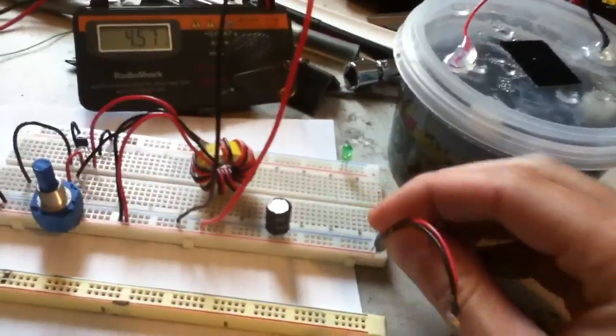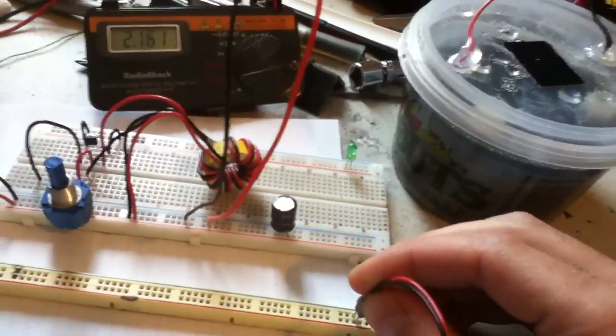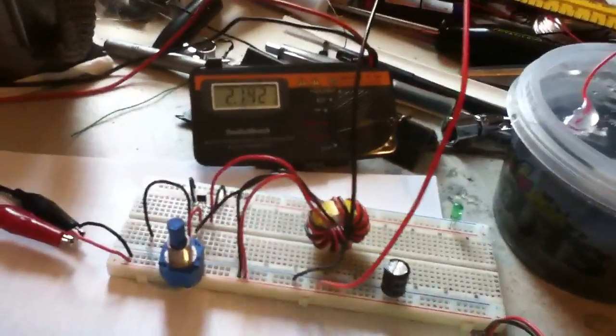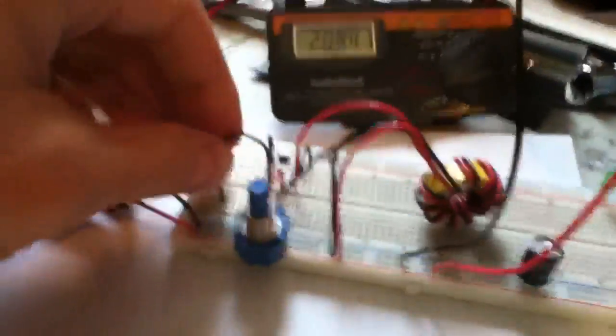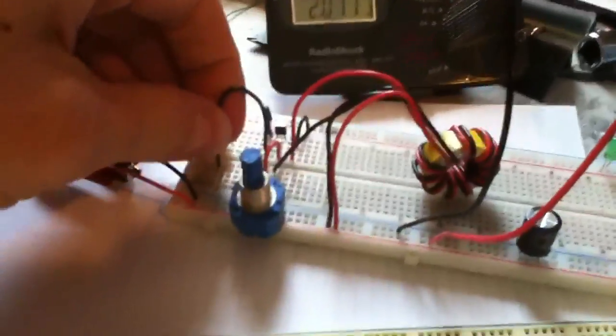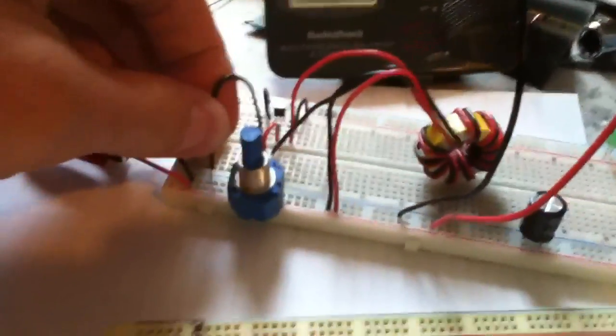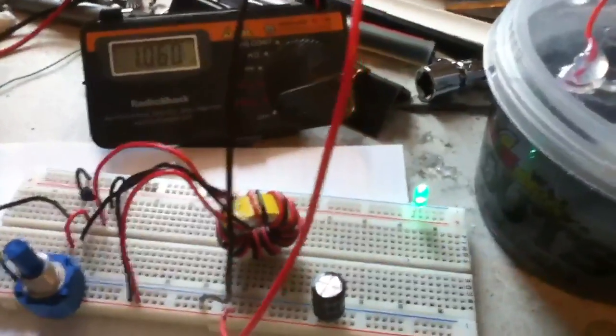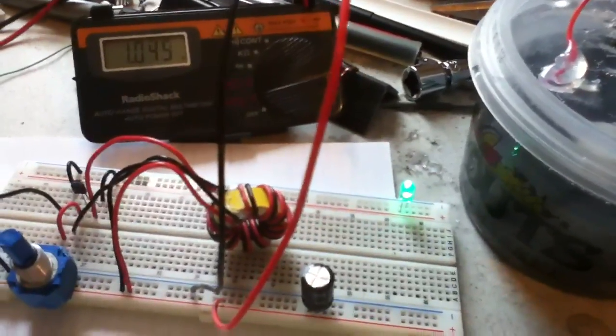And it starts to drop off but it will run a simple joule thief. And there's the LED, it's running off of this cell here.